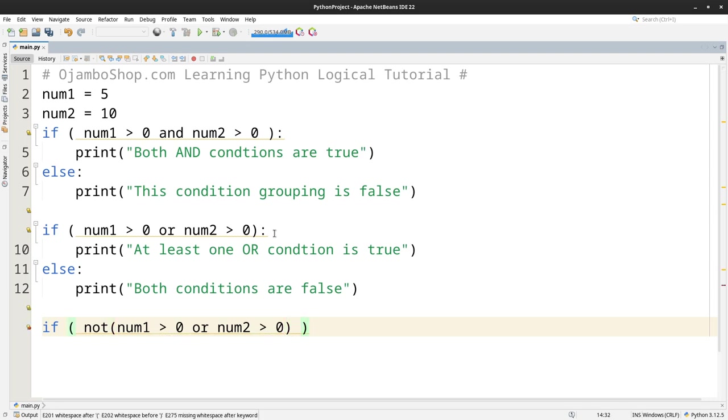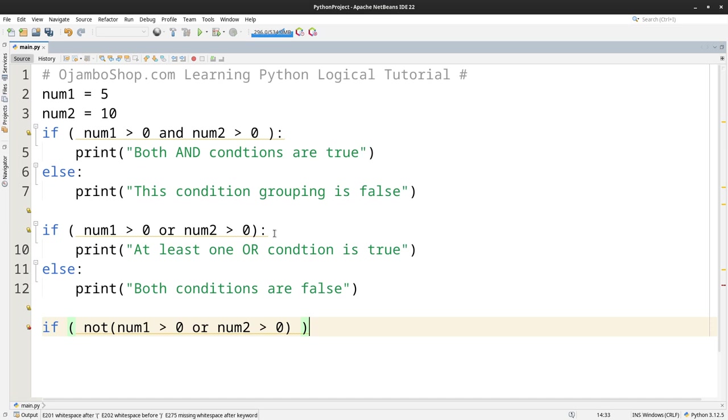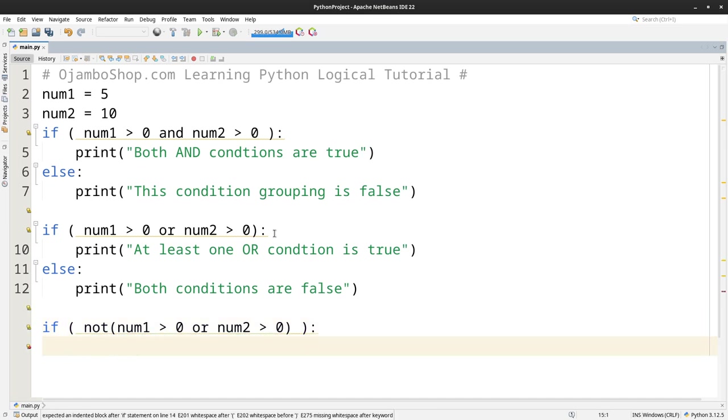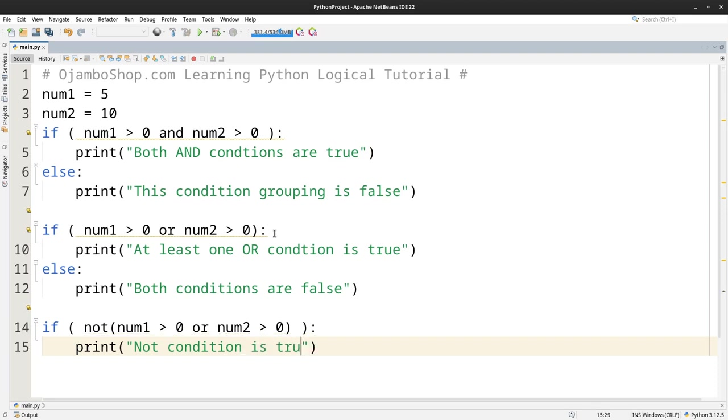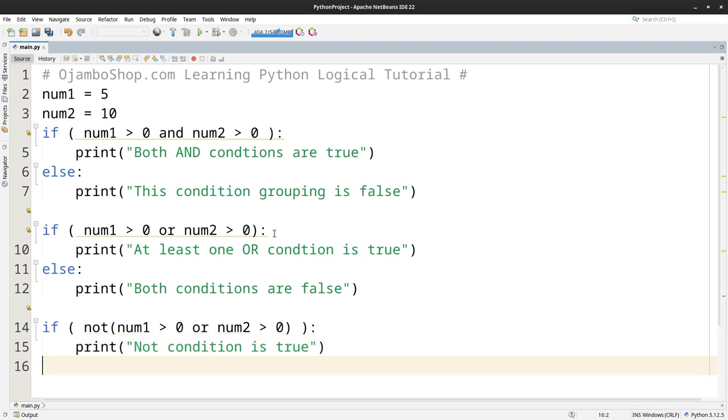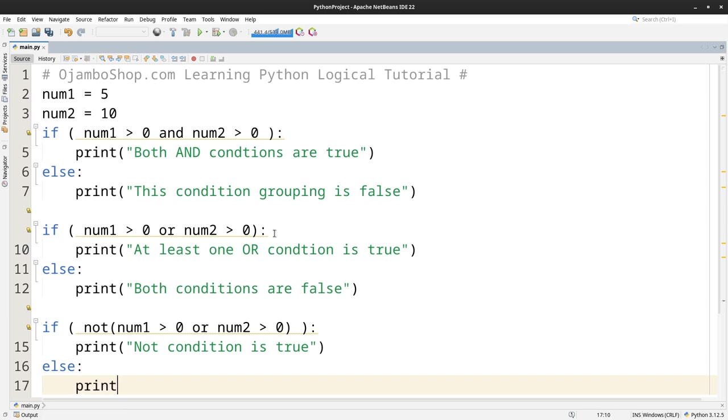So obviously right now number 1 is greater than 0 and num2 is greater than 0. So that's actually true. So if it's NOT it will be the opposite. Then we'll just print NOT condition is true. NOT condition is false.